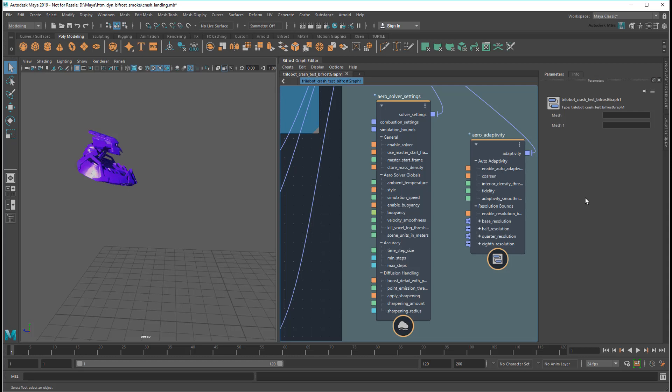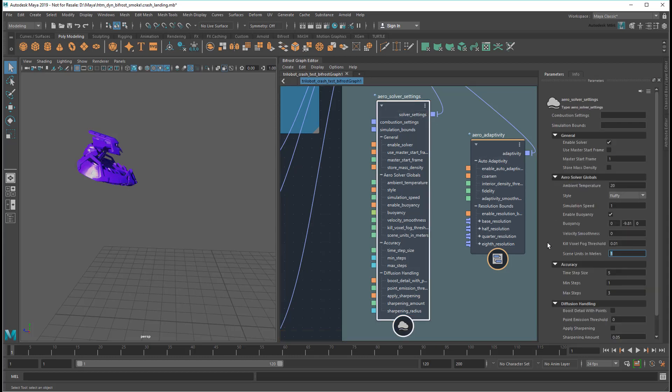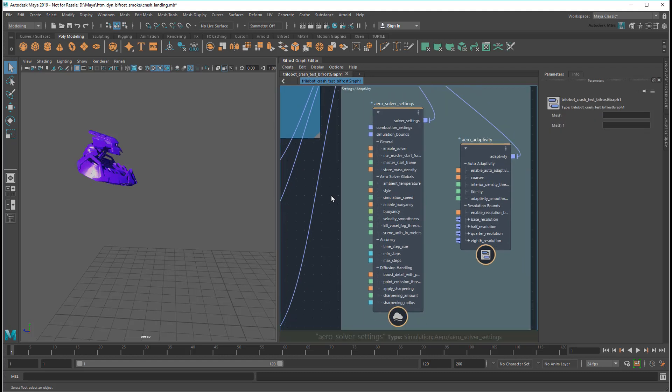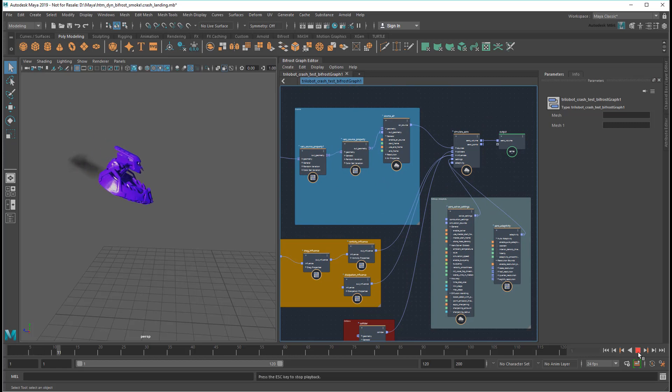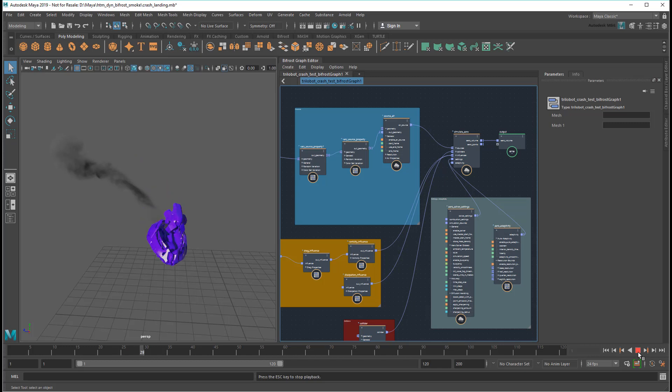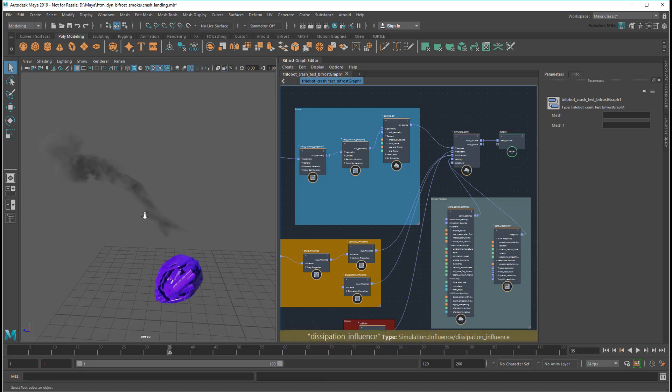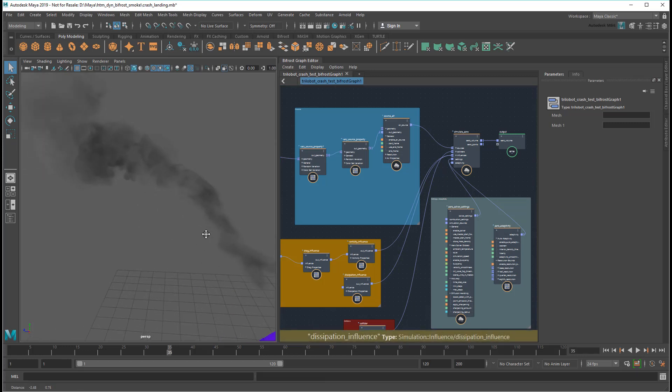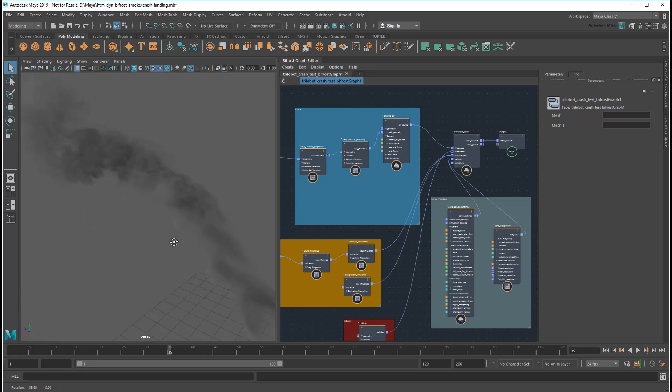Instead, let's change the Aero Solver Settings scene units to 2. This essentially doubles the size of my simulation space for the purposes of the smoke, which in theory should give me the exact same result as the smoke when I doubled the size of the entire asset. Except it doesn't. The smoke looks very thin compared to my previous scale.